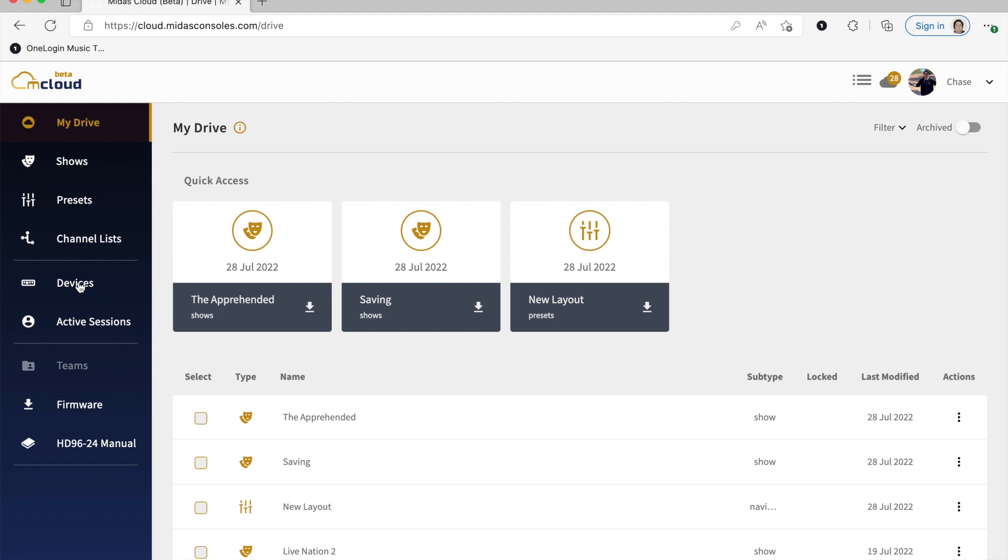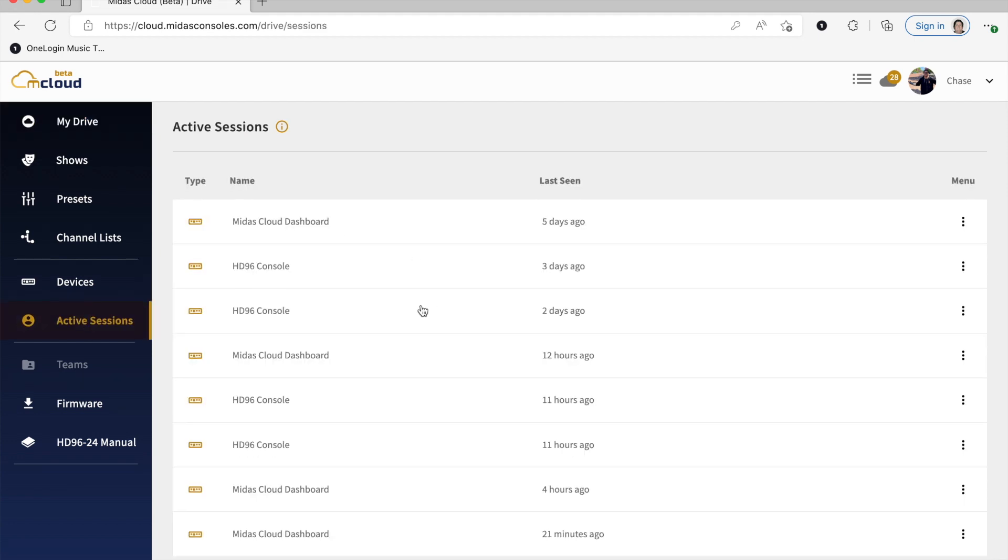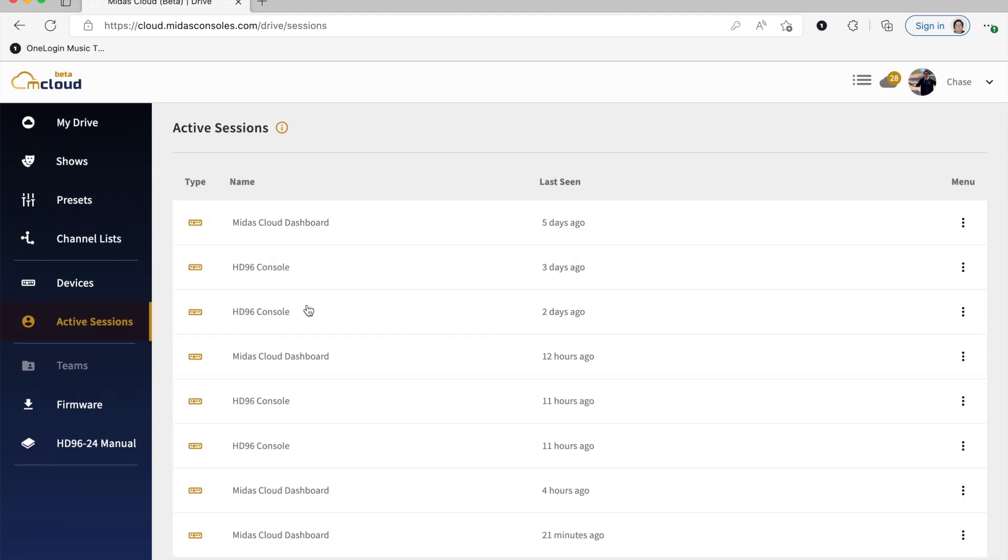Next we have Devices. So this would show if you've registered your console, that information would show up there. Active Sessions just show where you were at the last time you logged in.